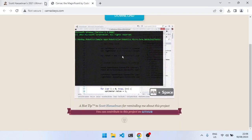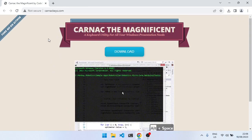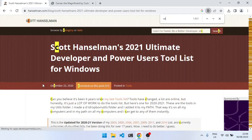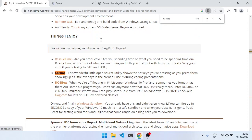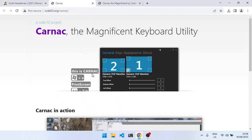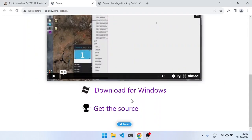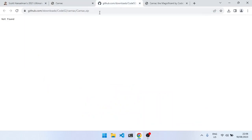Anyway, so if you go to his blog and you look for Carnac, it links to this website, but if you try to download it, that link is broken.